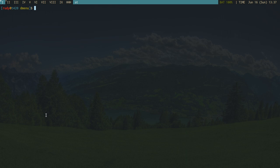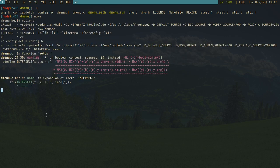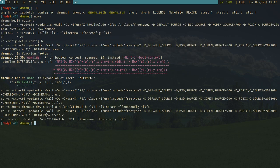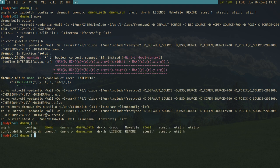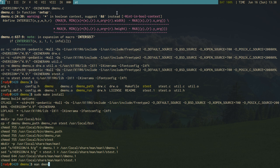Moving along, I have the dmenu source here. To build it I run 'make' — and I should say when I say build I really mean compile. I've just compiled dmenu, and as you can see there are new files including a bunch of .o binary files and the dmenu binary itself. There's also dmenu_run, which uses dmenu to bring up programs. To install, run 'sudo make install'.